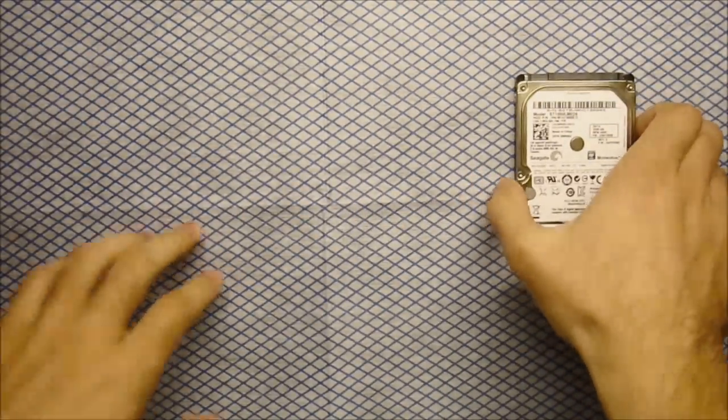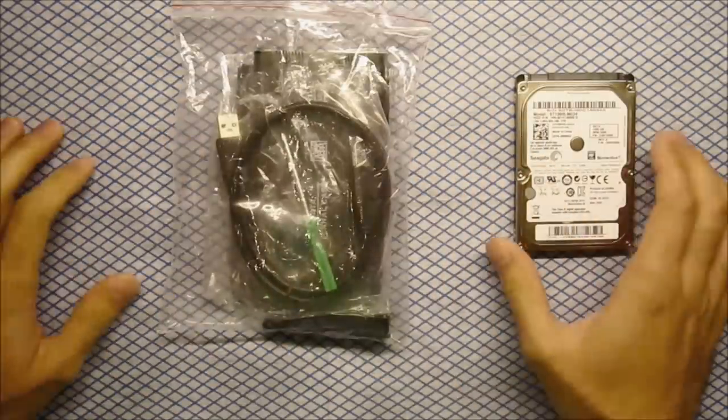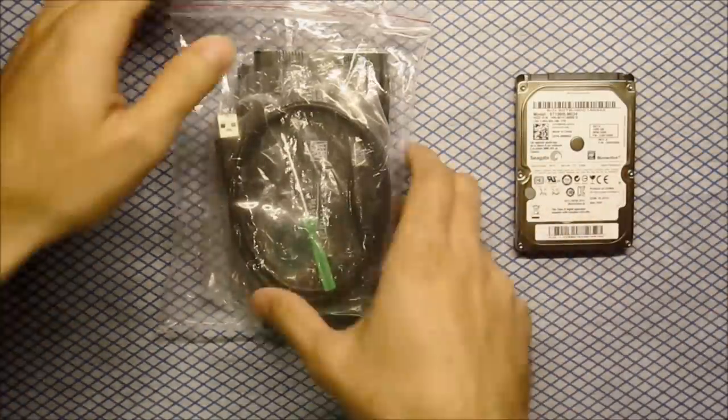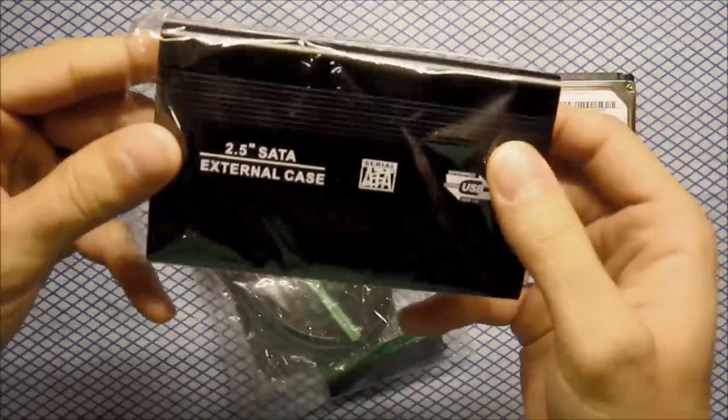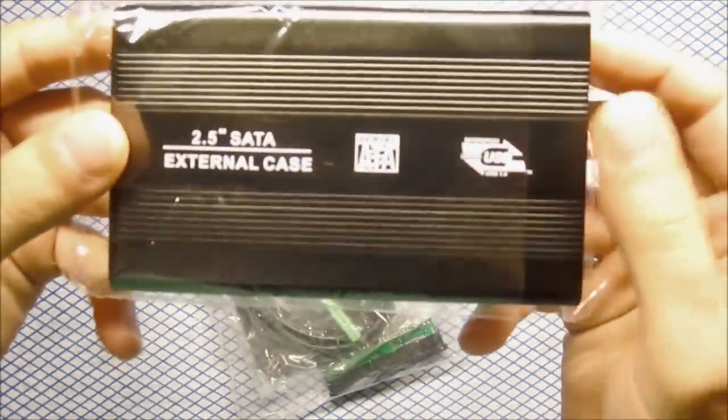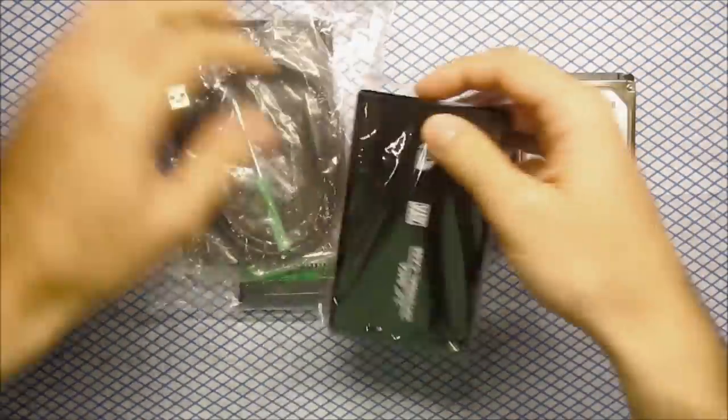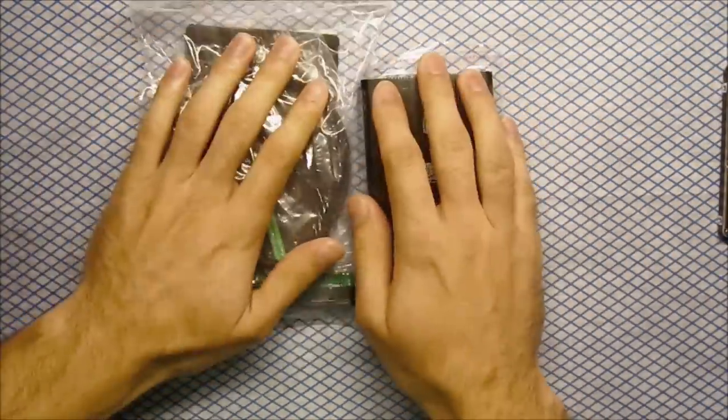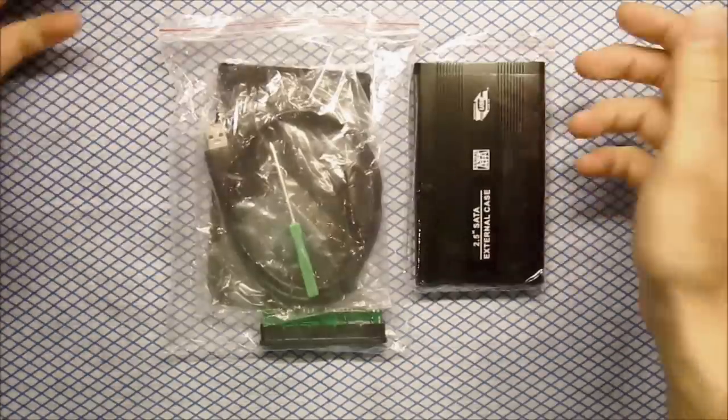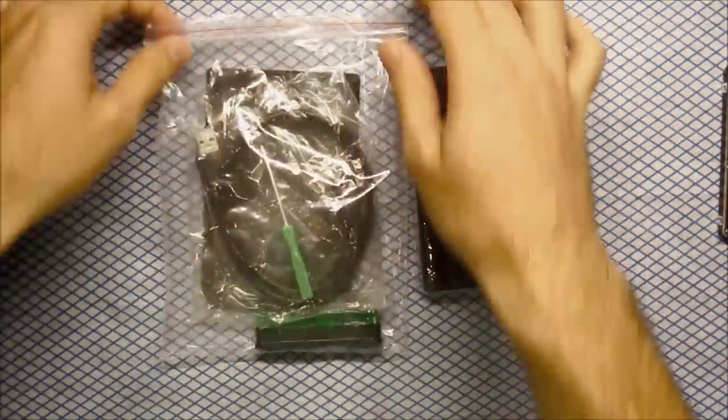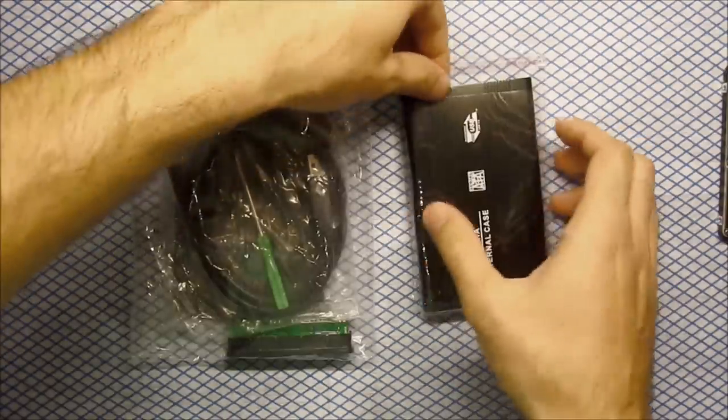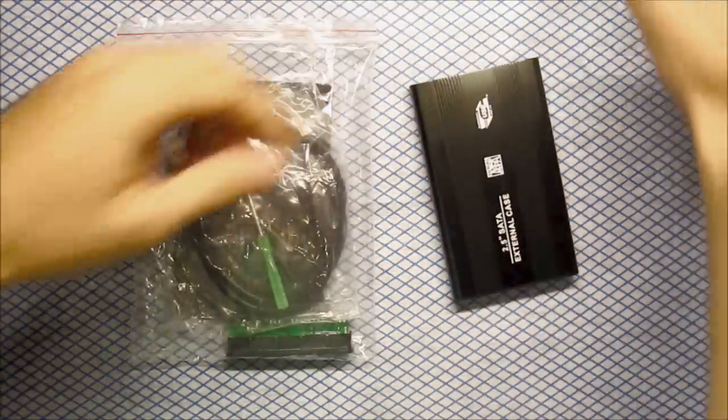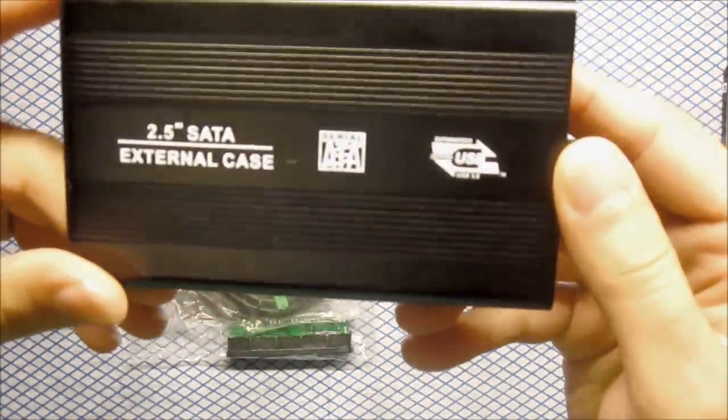All you need is a hard drive enclosure or 2.5 SATA external case. So this one I got it on eBay and this is how it came. It didn't come in a box, just in these plastic bags. So what I've got here is the actual 2.5 external case.